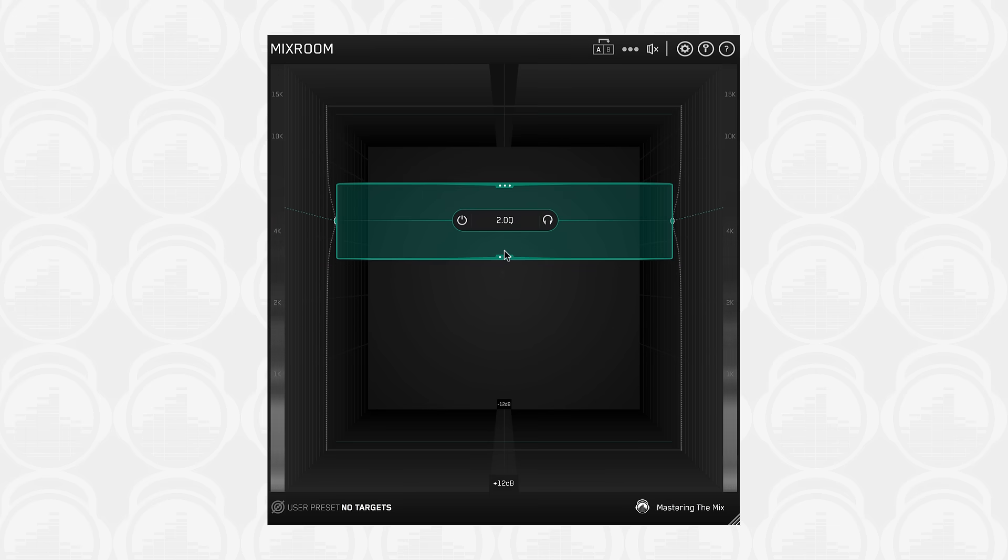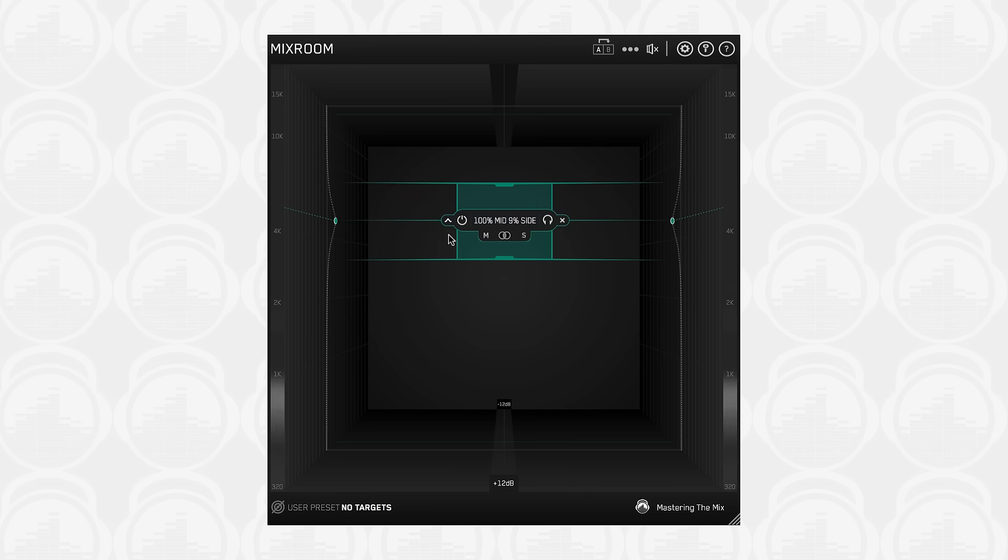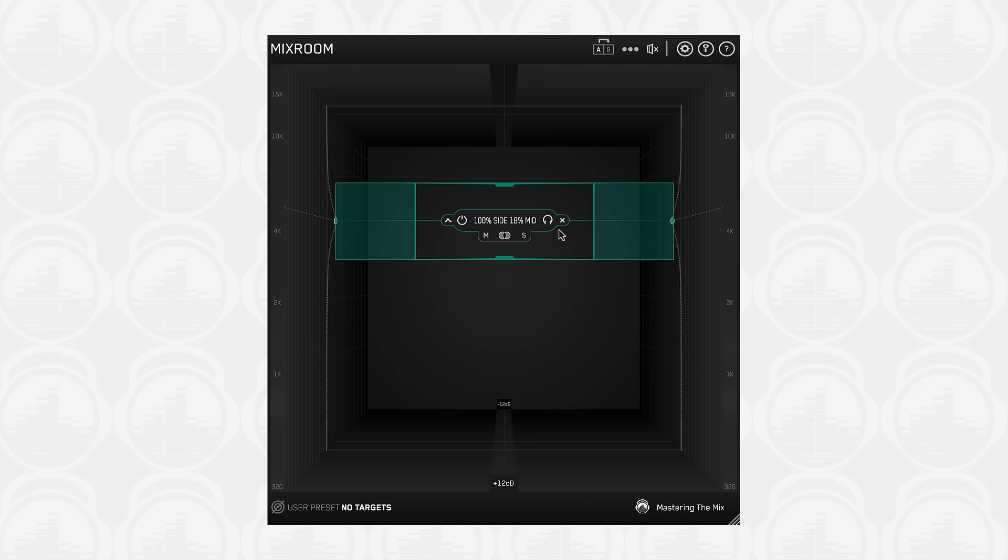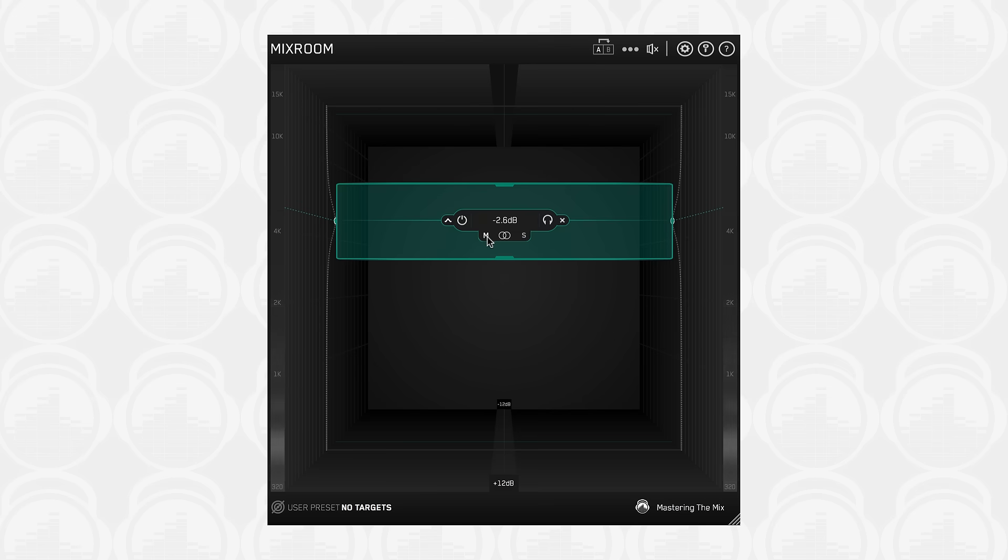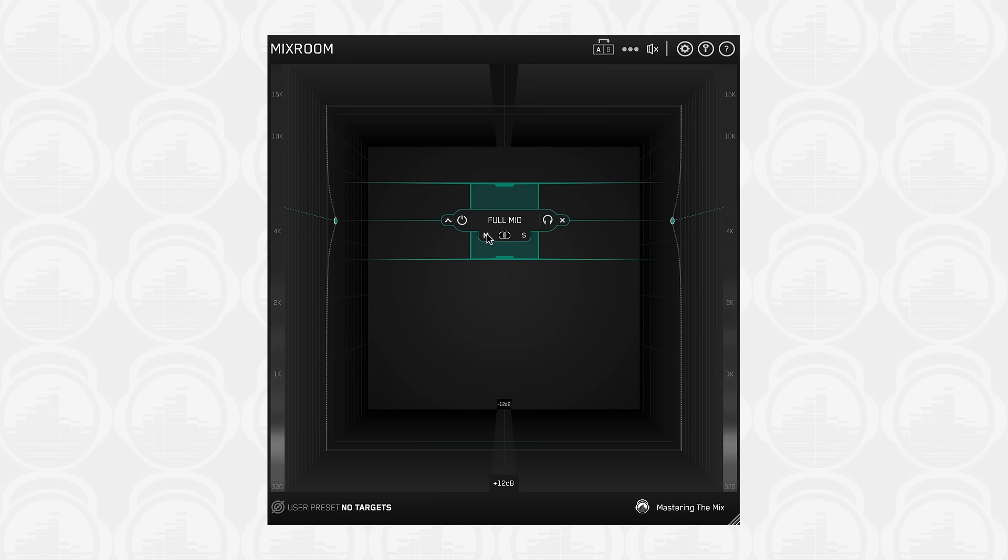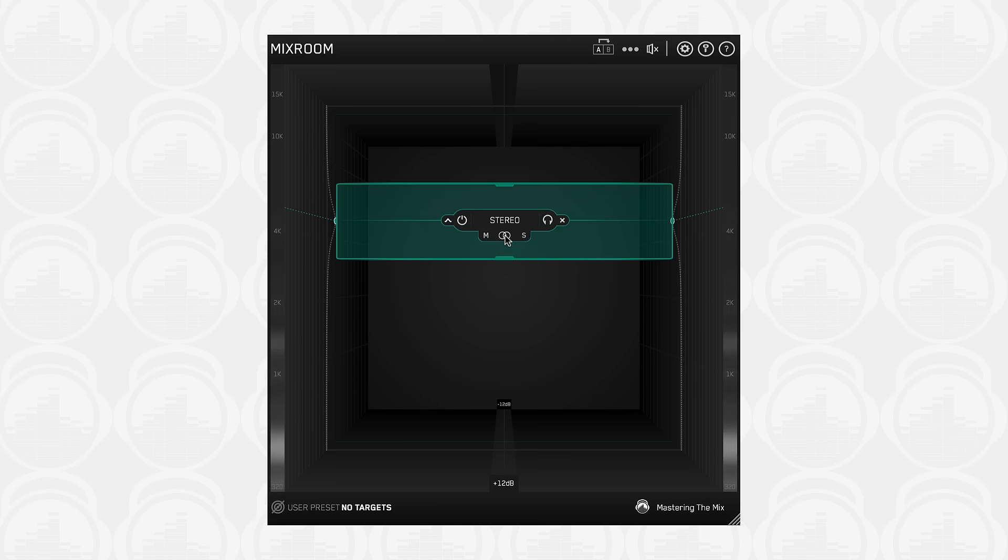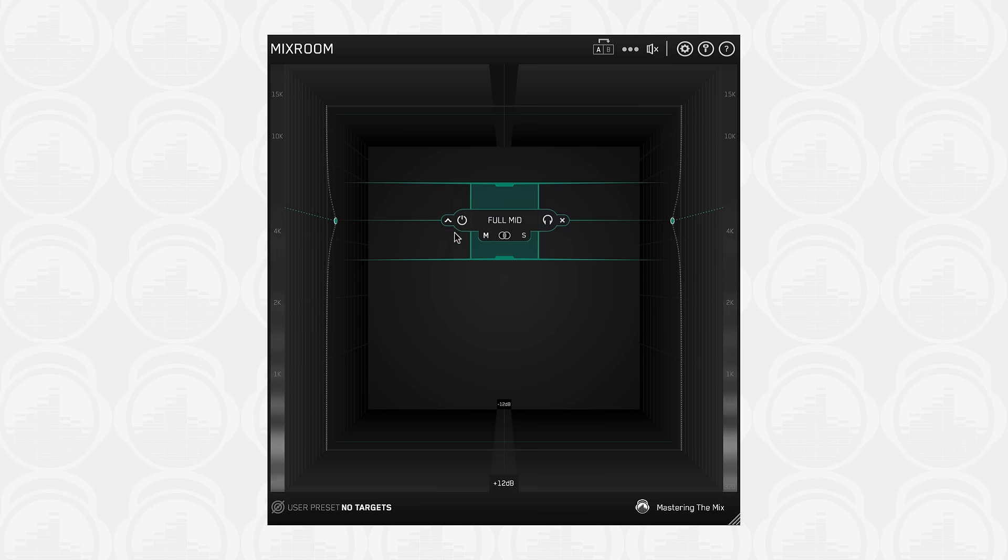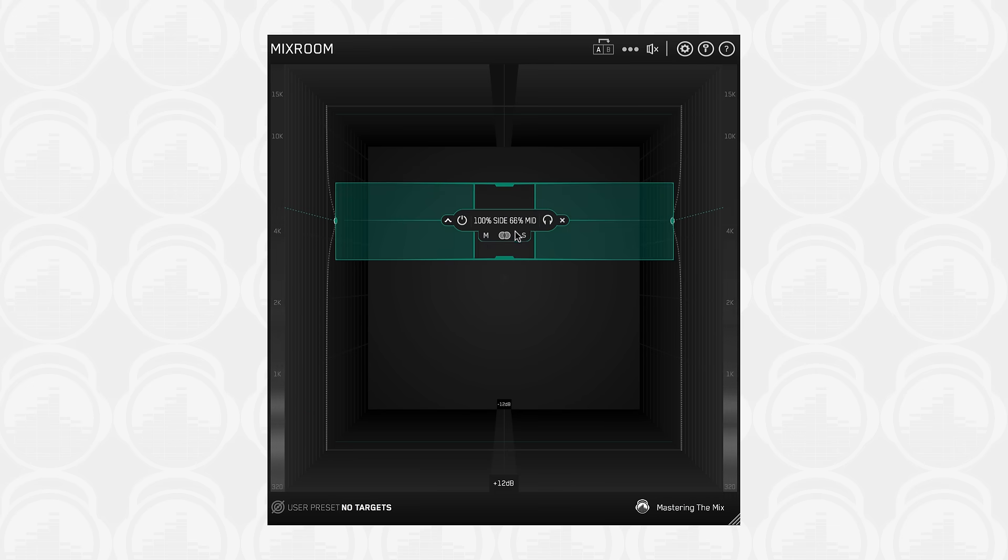Each band has full mid-side capabilities, allowing you to shape the balance of your stereo spread. Using mid-side processing is particularly useful for when you want to adjust the gain of a particular frequency in a specific stereo position. Hover your mouse over an EQ band's control panel and click the M for mid, S for side, and the stereo icon for stereo. Click and drag the stereo icon left and right to set a perfect blend of mid-side.